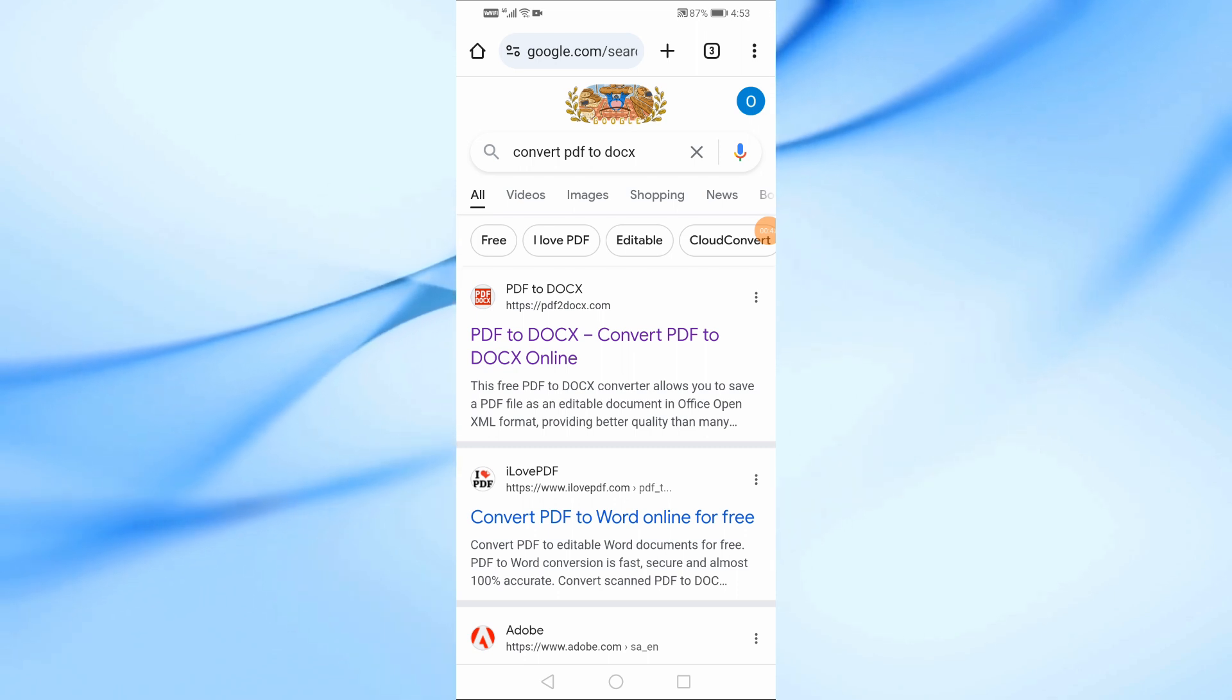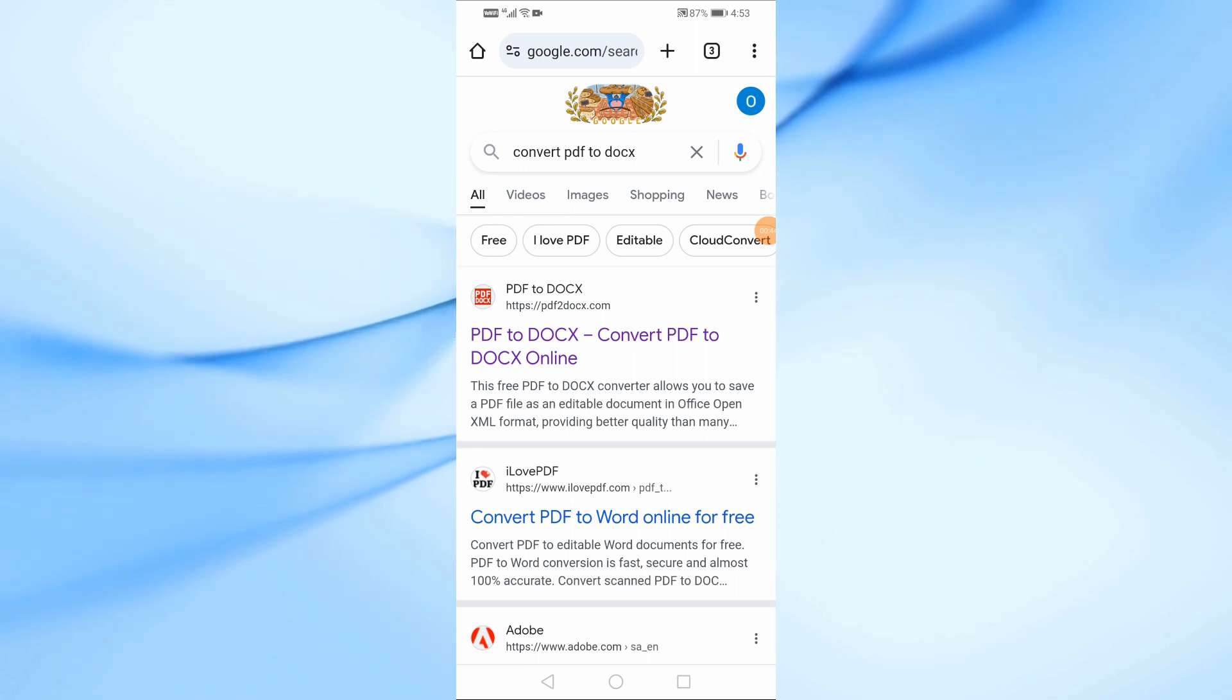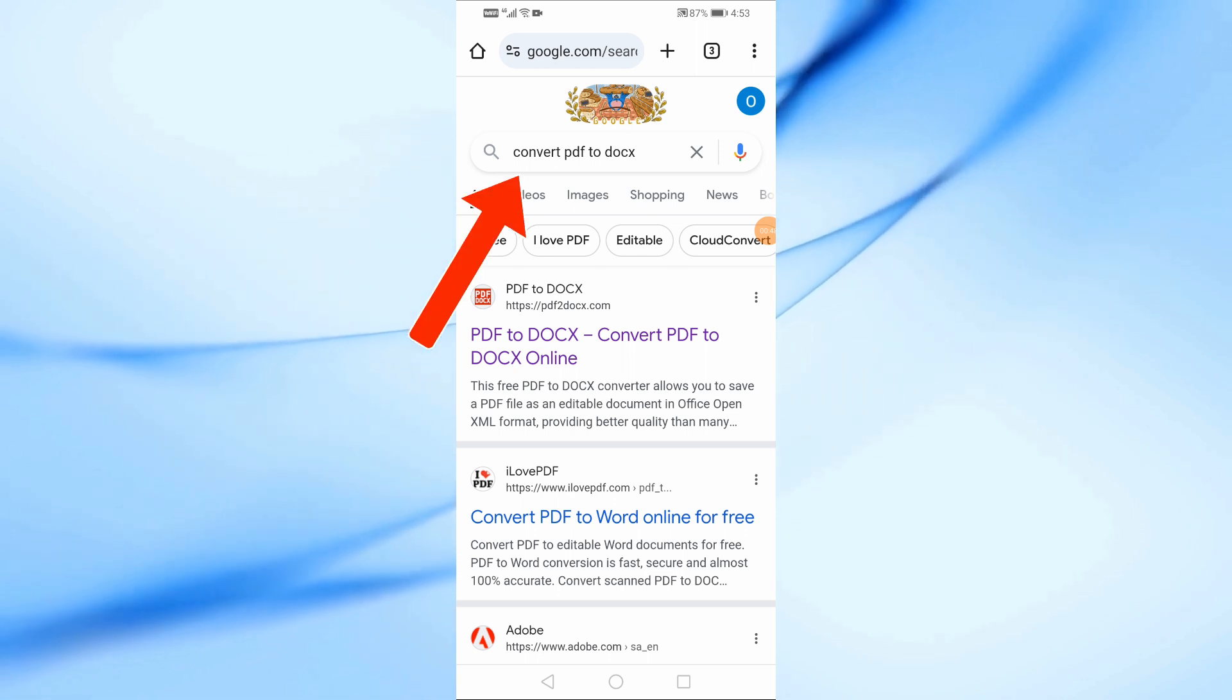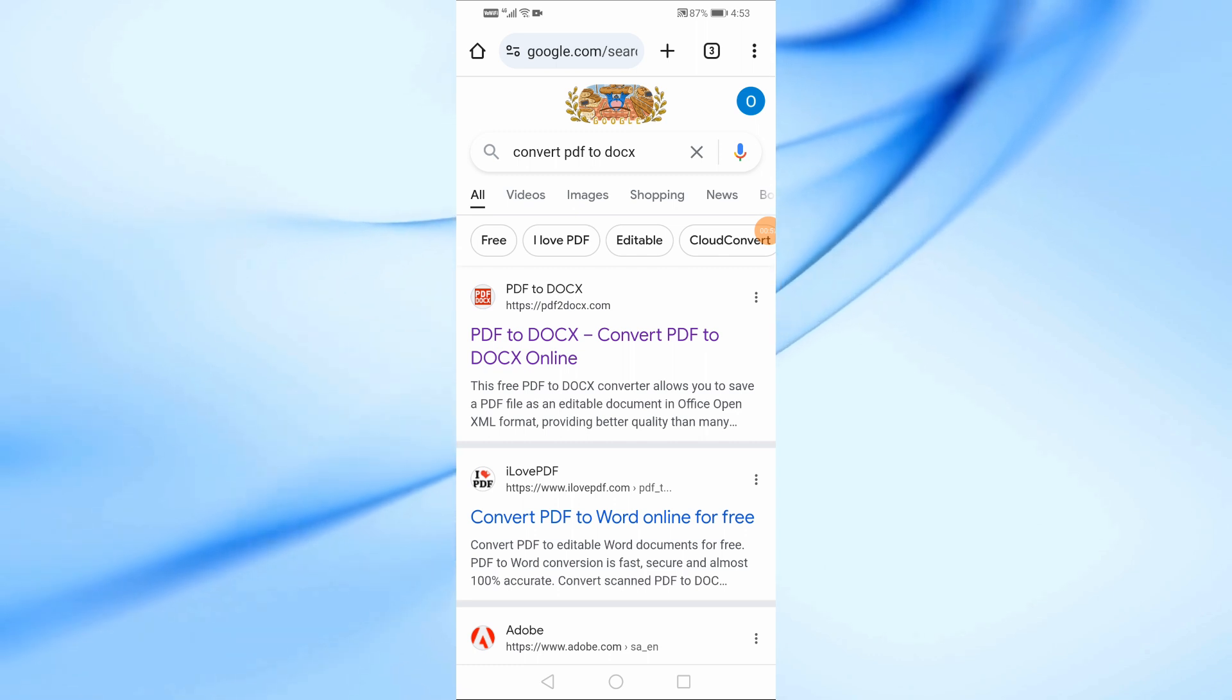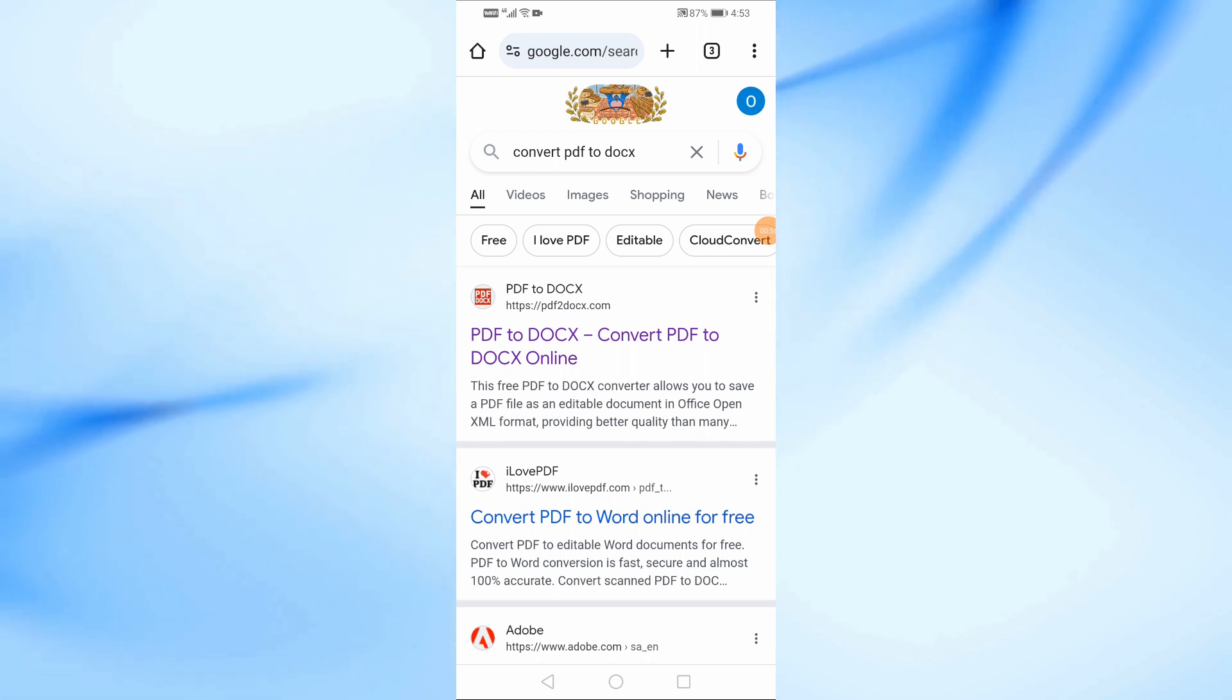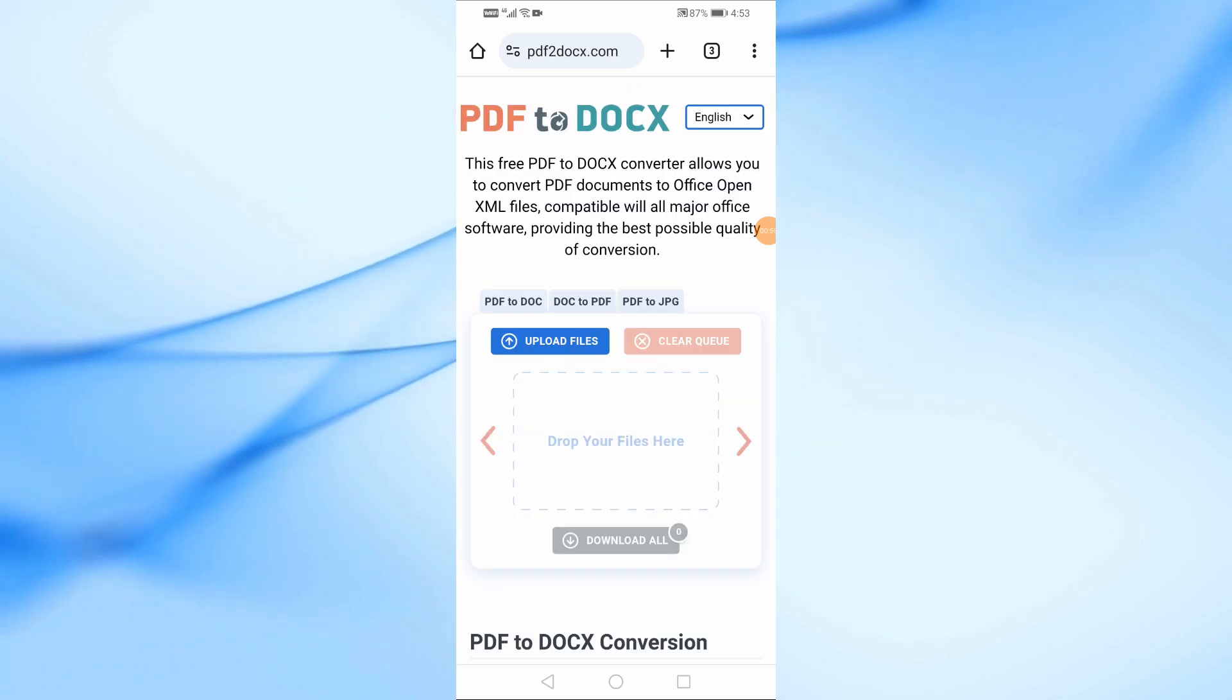First, open your browser and go to Google. In the search bar, type convert PDF to Docs. You'll see several online file conversion services appear. Let's use the first website that comes up. Click on the link to open the site.